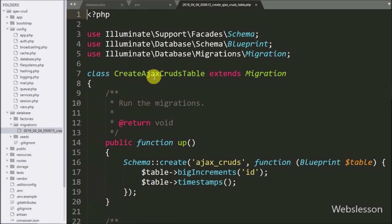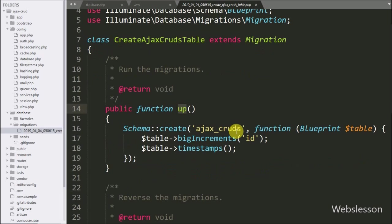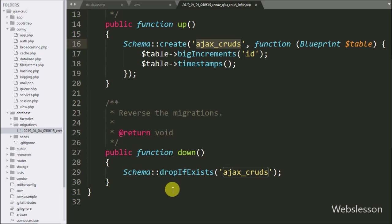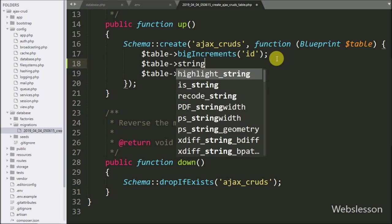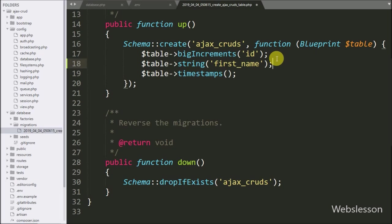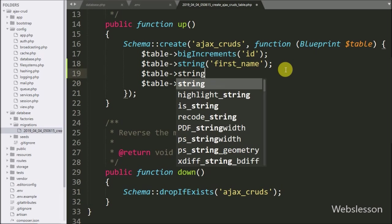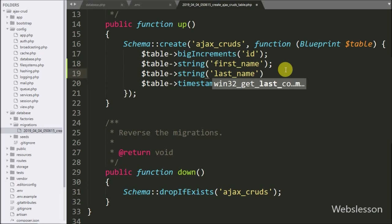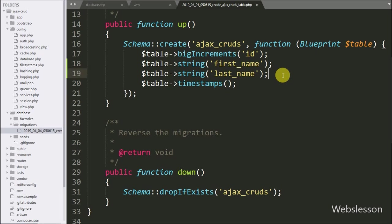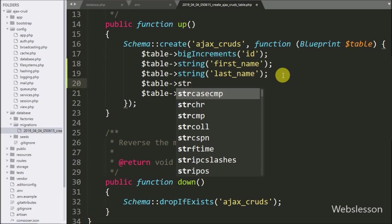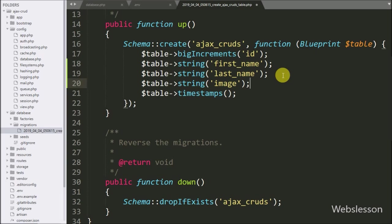We open this file — here we can see two methods: up and down. The up method will create the ajax_cruds table. Here we first want to define the table columns. We write the $table variable with string method for first name, same way for last name, and same way for the image table column — this way we have defined the table columns.